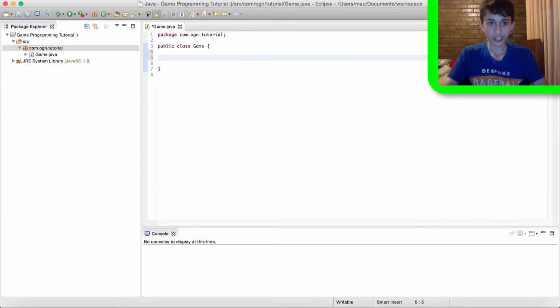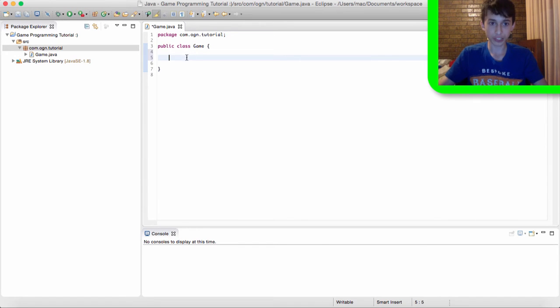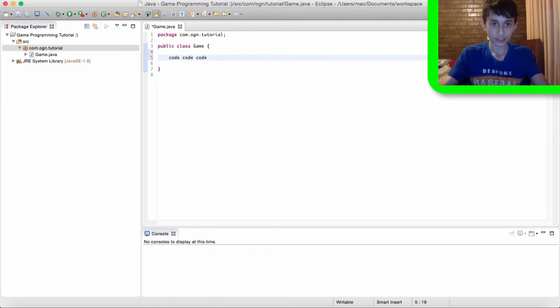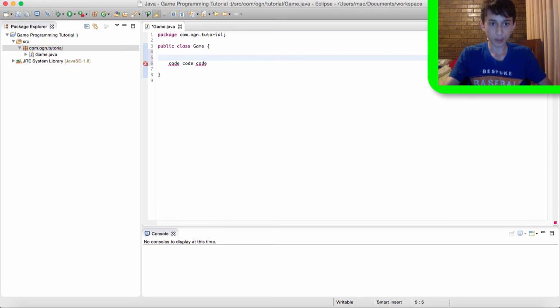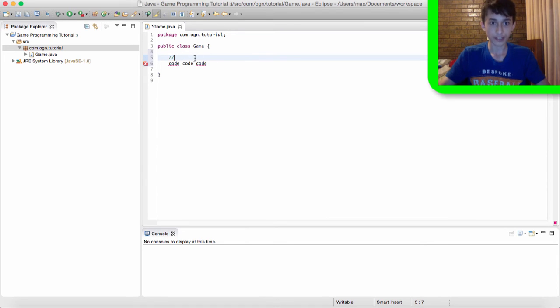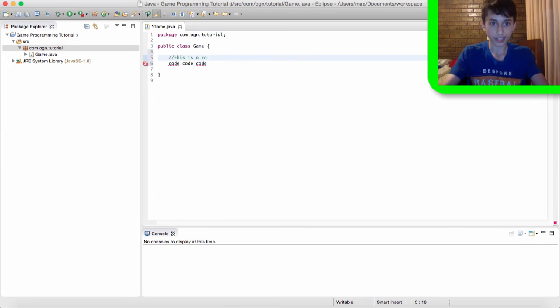When you're writing code, you can leave comments in your code. Now comments are pretty much just little notes you can leave throughout your code. So let's say I'm writing some code here. And I can make a comment explaining what this code does. So let's type. To make a comment, you type double slash and you can see the color of this changes. At this you can type, this is a comment.